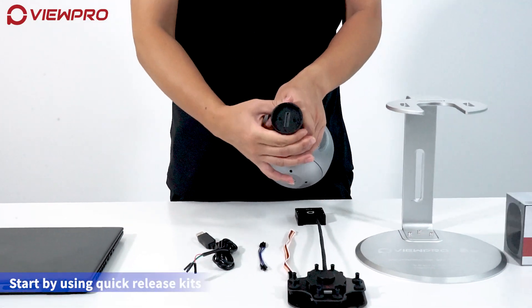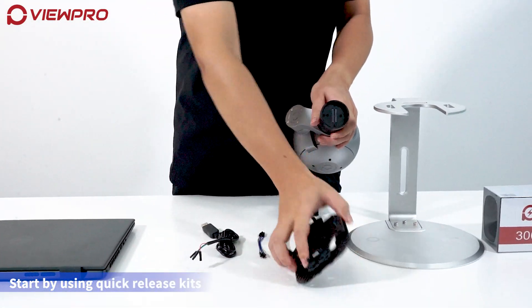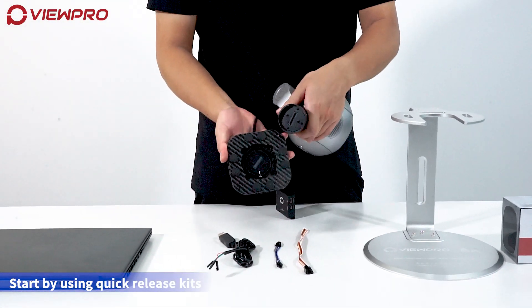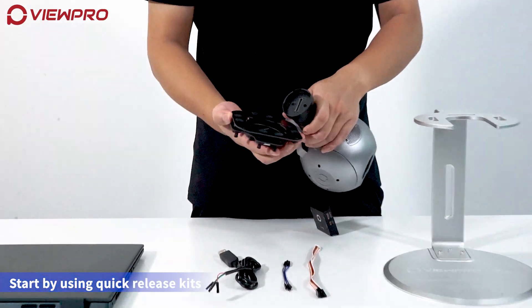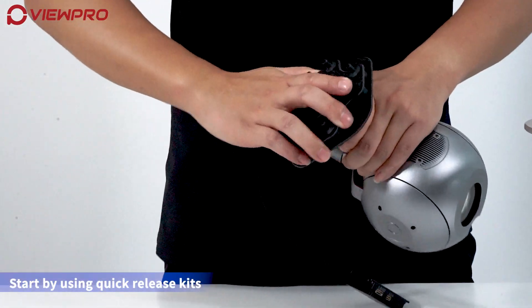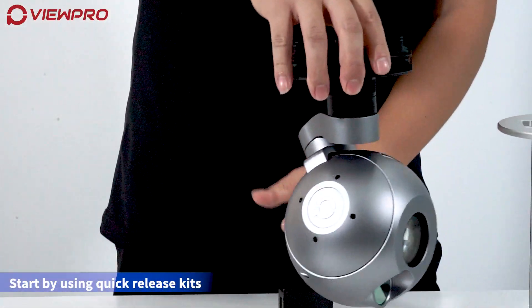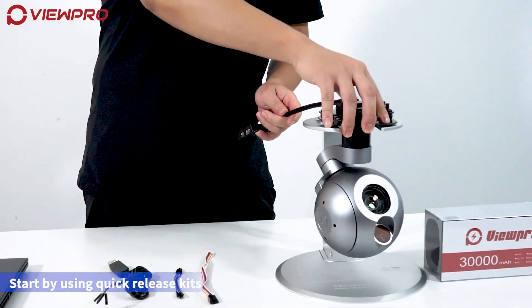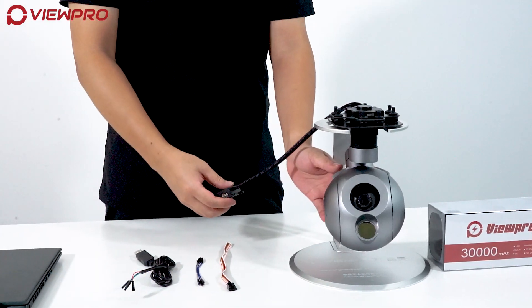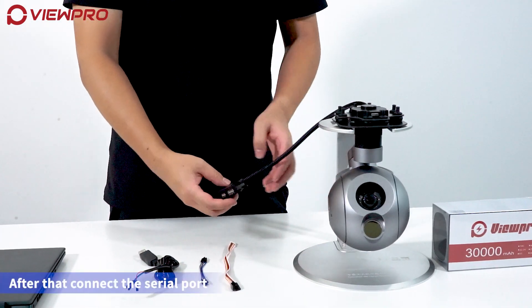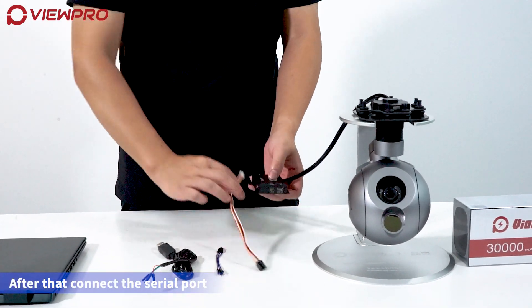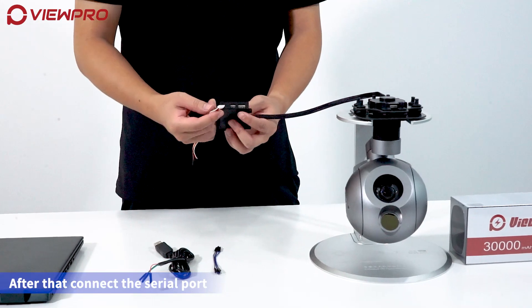Start by using the Quick Release Kits. After that, connect the serial port.